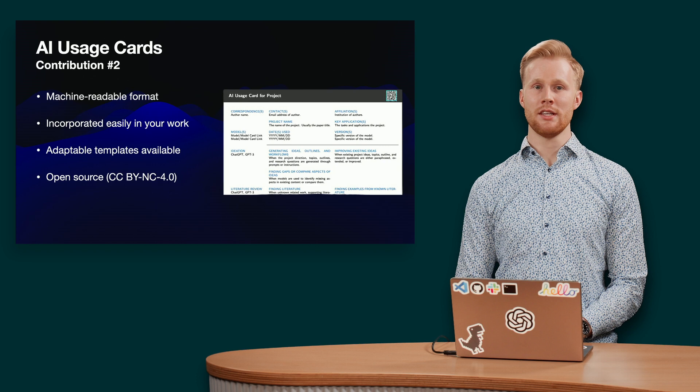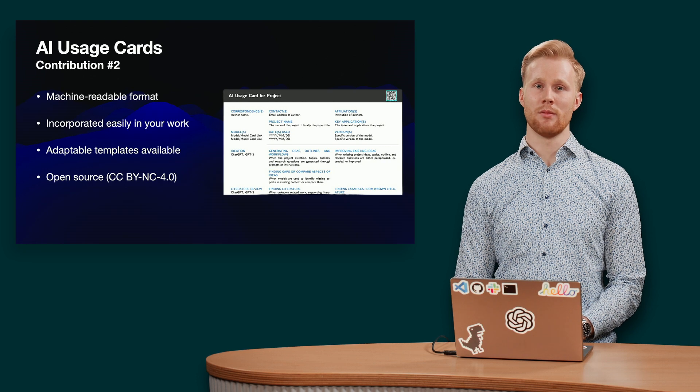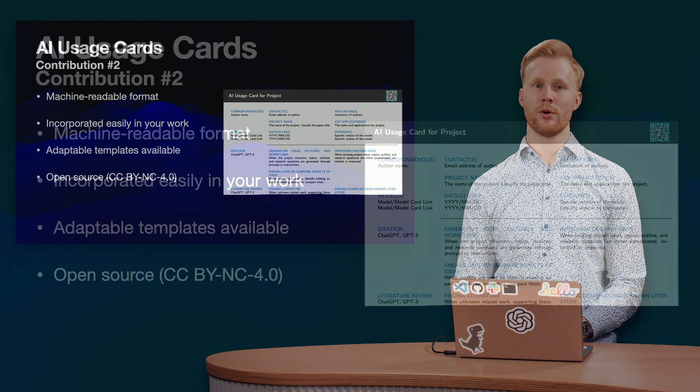Based on the theoretical model, we propose AI usage cards, a standardized way to report the use of AI in scientific research.